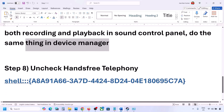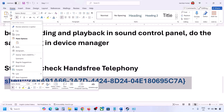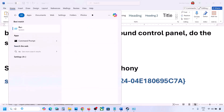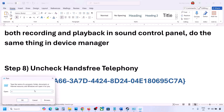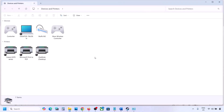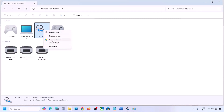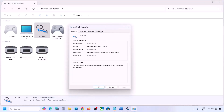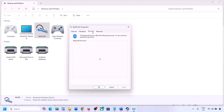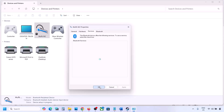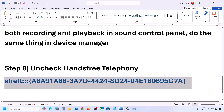The next step is to uncheck Hands-Free Telephony. Copy the command provided in the video description, type 'run' in the Windows search box, open the Run dialog, and paste the command. Click OK, find your speaker or headphone, go to Properties, then go to the Services tab. Uncheck Hands-Free Telephony, hit Apply, click OK, then launch the game and check the sound.